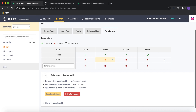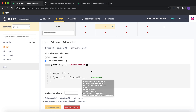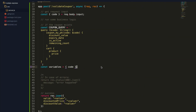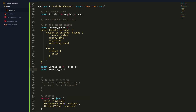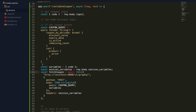Looking at the select permission for the 'user' role on the cart table, there's a custom check filtering on user_id equal to the session variable 'x-hasura-user-id'. This ensures only cart items belonging to the logged-in user can be selected. We'll use session variables in the action code — I'll declare 'sessionVariables = req.body.session_variables', since the server sends this alongside the input object to our action handler.